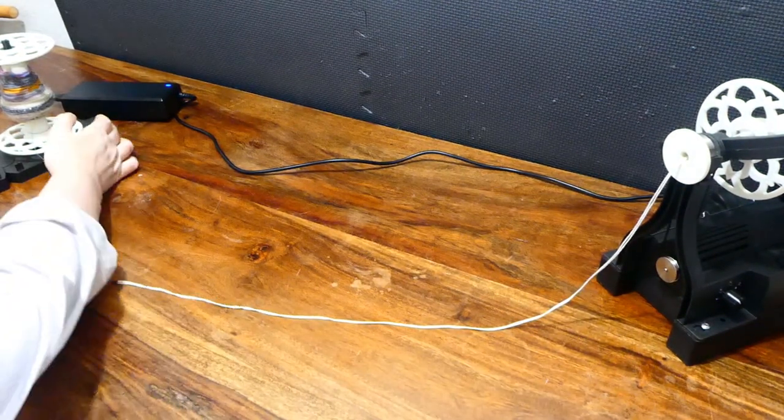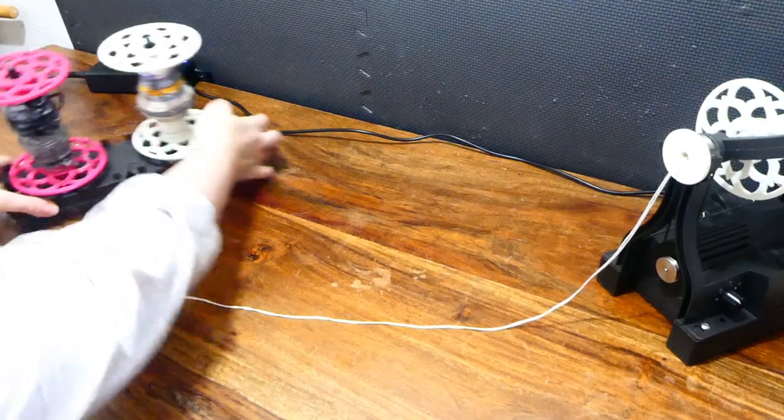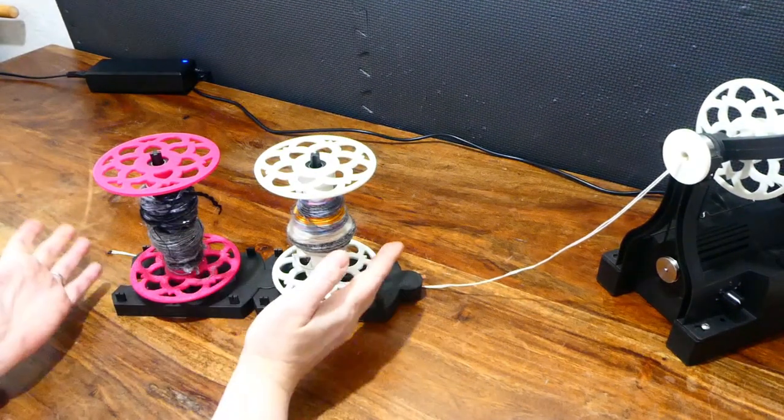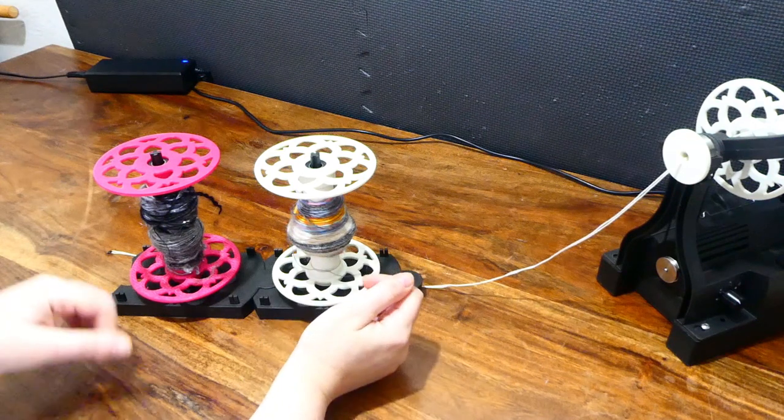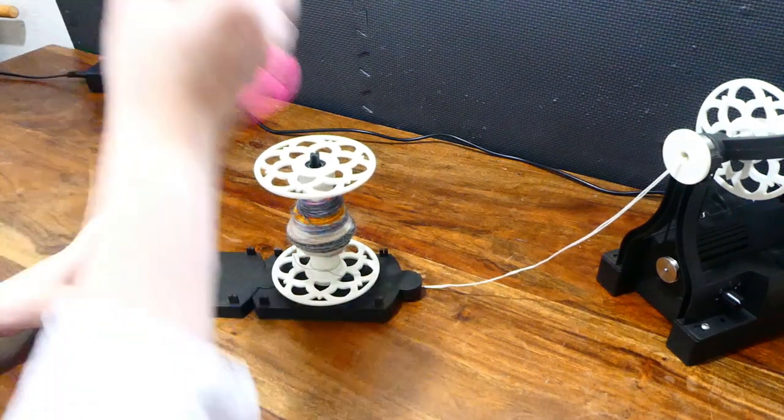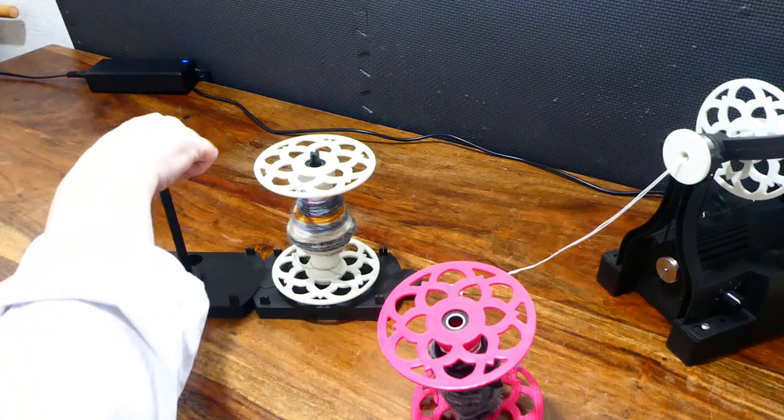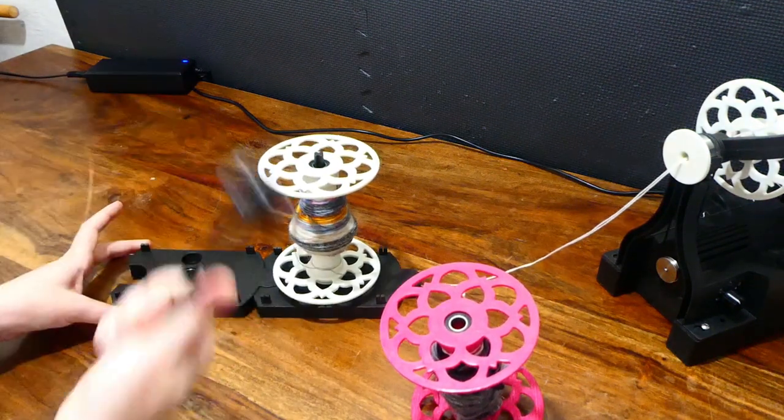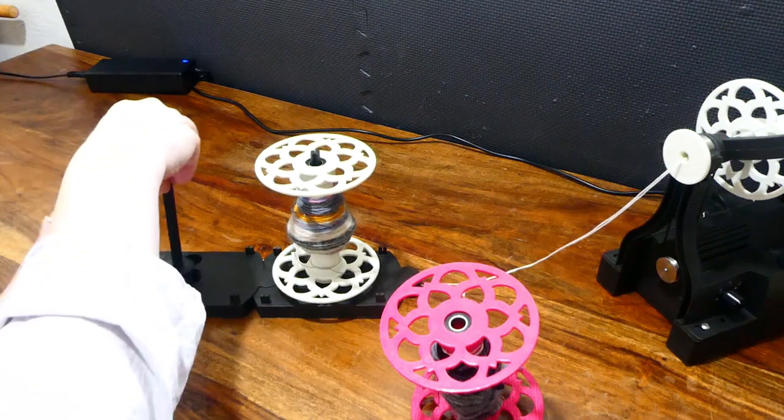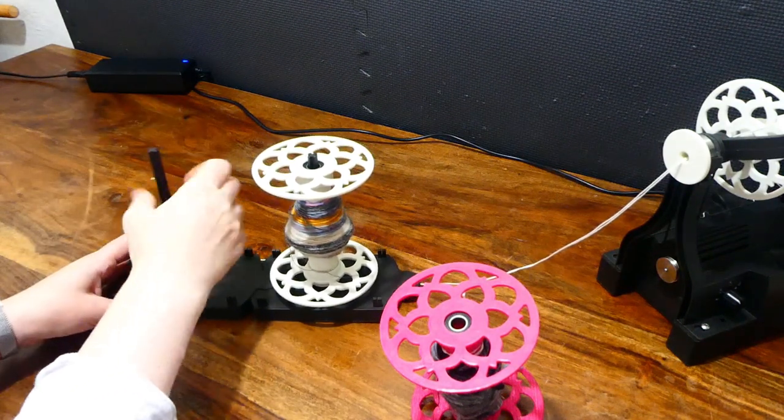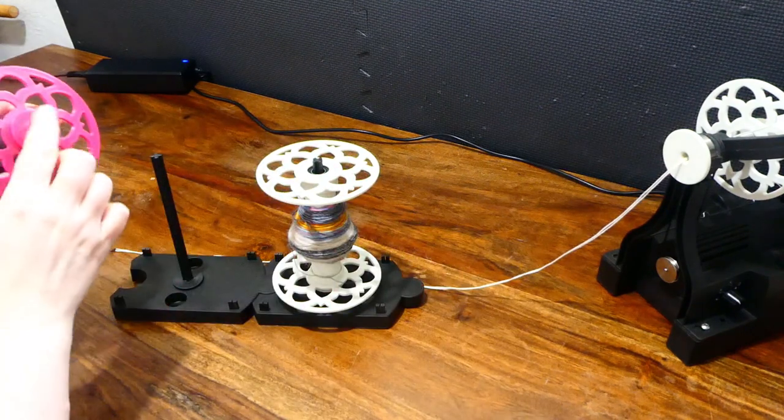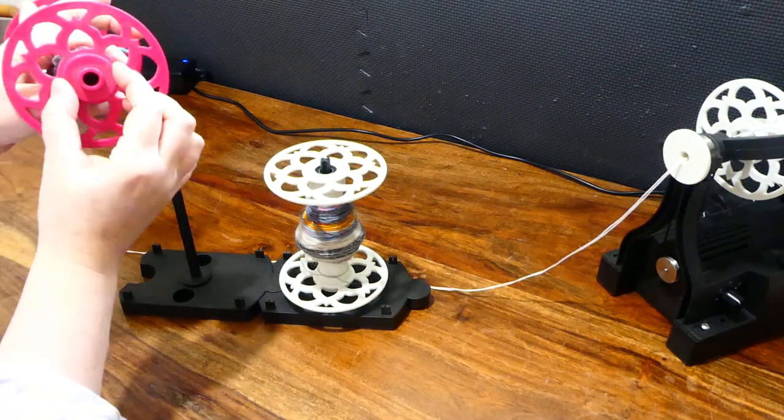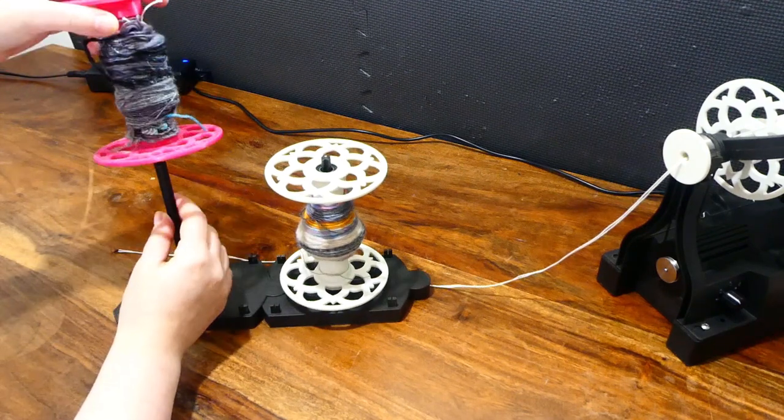You will have your two bobbins of singles that you've spun ready to hand. If you've bought the Lazy Kate, you can assemble it simply by screwing these uprights into the base and putting your bobbins on with the circular raised side down.